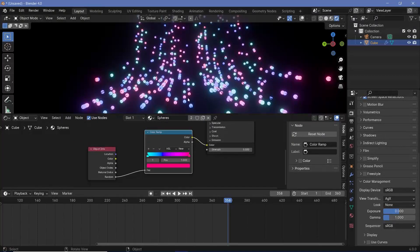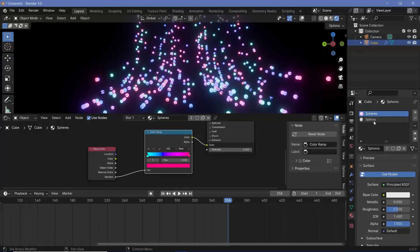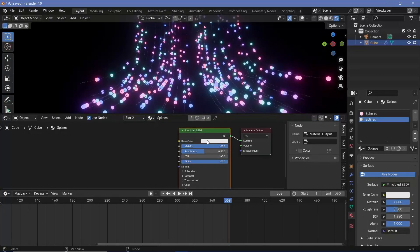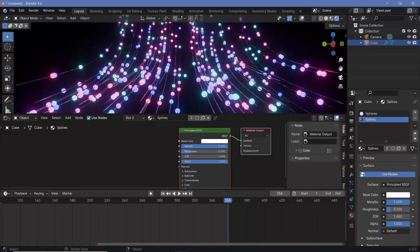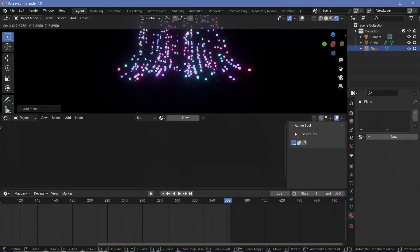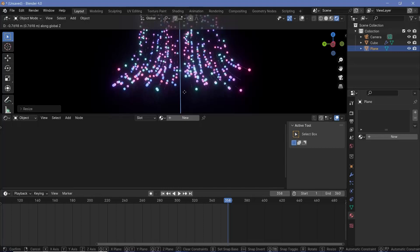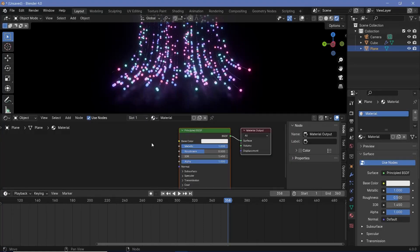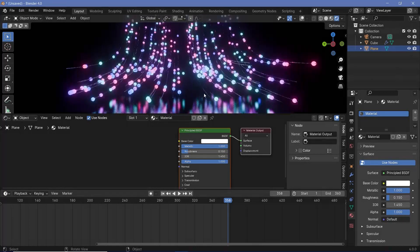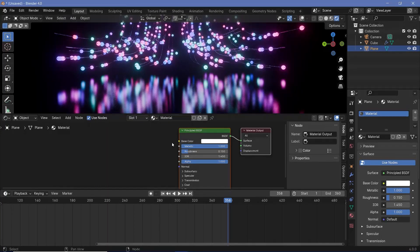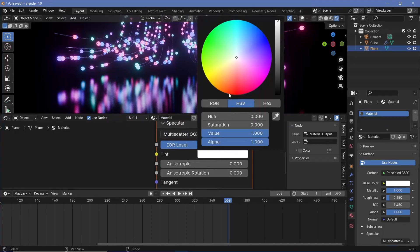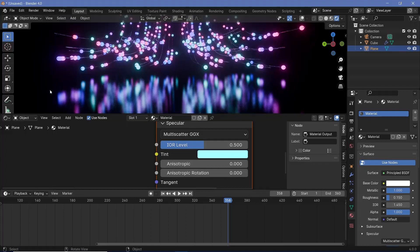Next, give a material to the splines. Go to material properties and select splines. The splines should be very reflective — increase the metallic all the way to 1, make it completely bright, and reduce the roughness to 0.2. That way the splines look great. Now add a background for more reflections. Press Shift+A and search for a mesh plane. Scale it up to maybe 10, then press G Z and bring it down. Give it a new material: metallic all the way to 1, color at max, and roughness down to 0.15 for nice reflections. Expand the specular and change the tint to a slightly bluish tint.